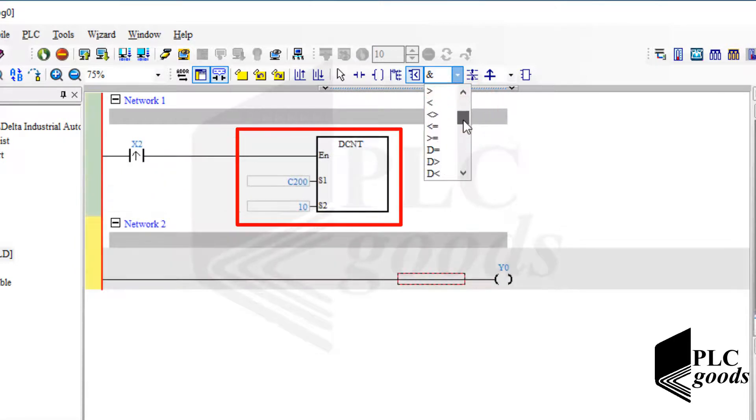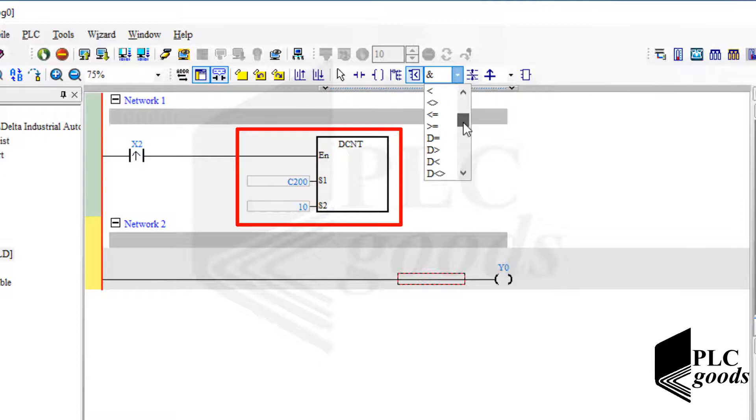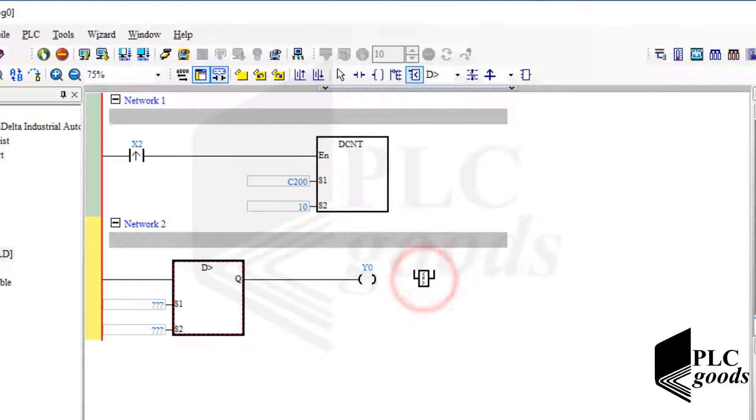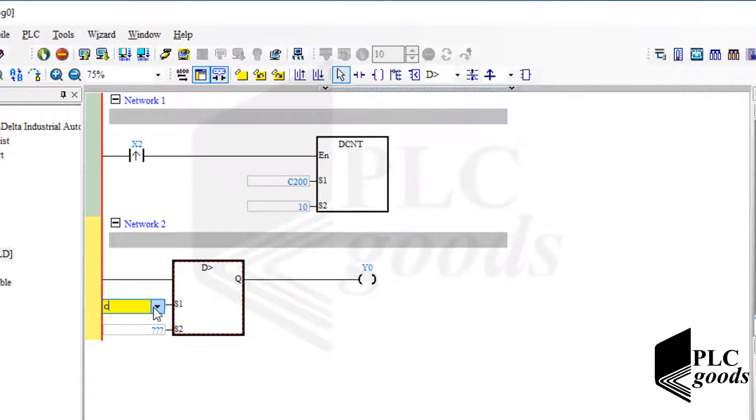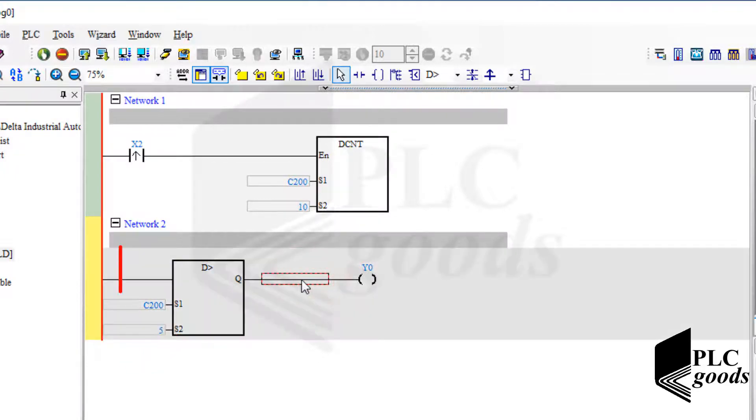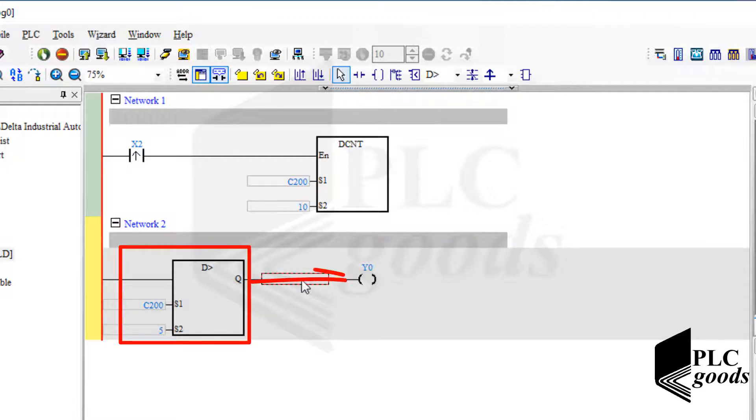In the first network, I've used a 32-bit counter. So to compare its value with another number, I must use a comparison instruction that starts with letter D. I want to use greater than instruction to compare the counter value with number 5. Well, based on the program, when the counter value is greater than number 5, PLC will turn on the first output. That's simple.